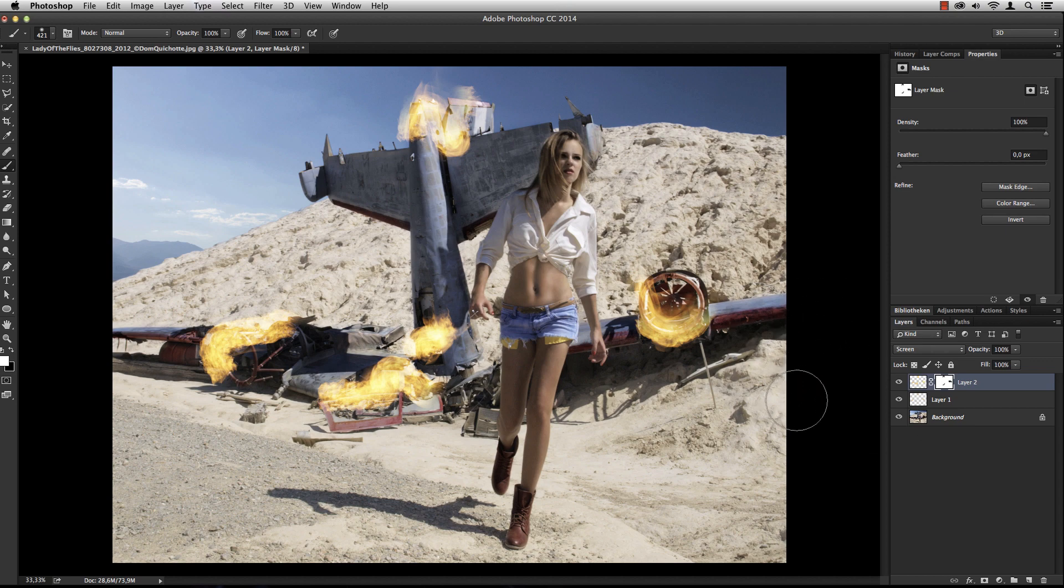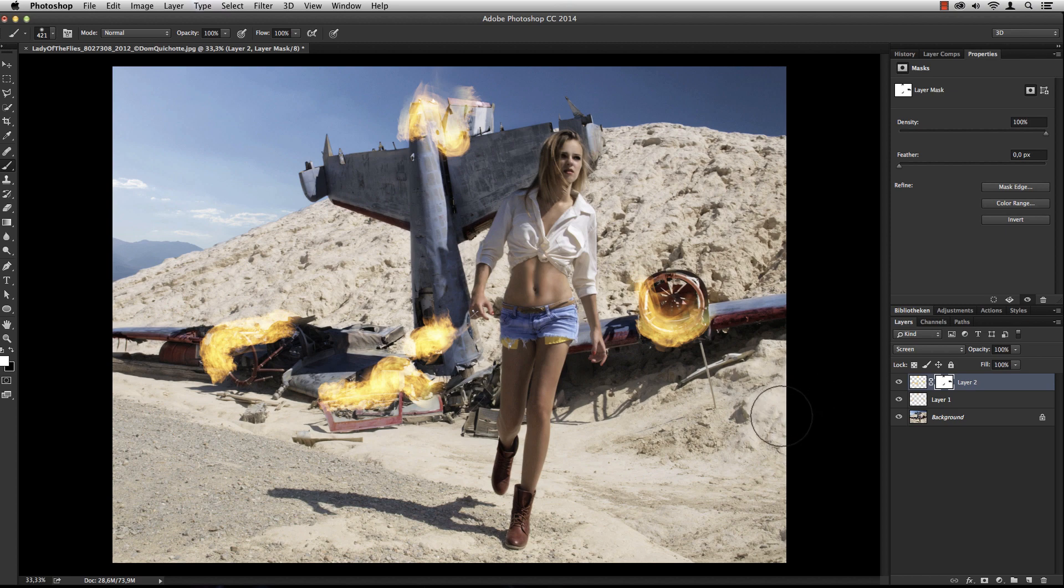But hey guys, take a look at this filter. Pretty cool. My name is Dom Kishot. Take care.